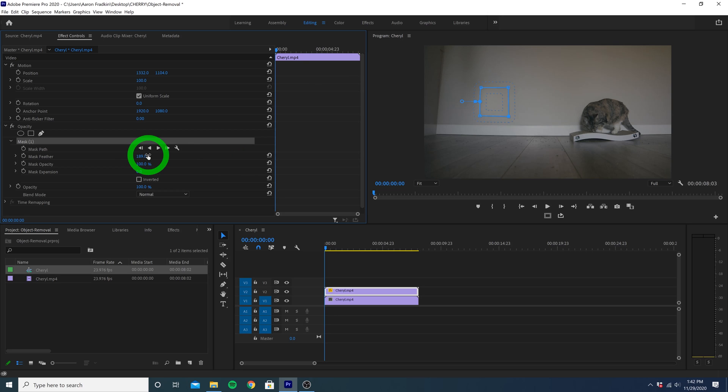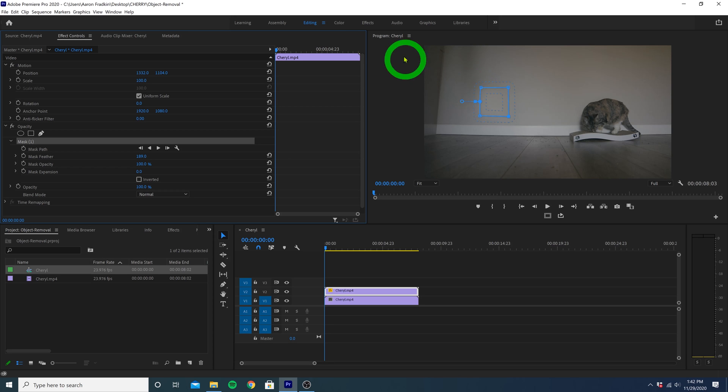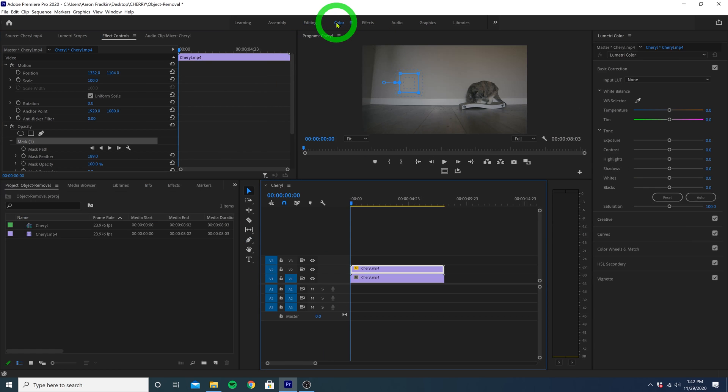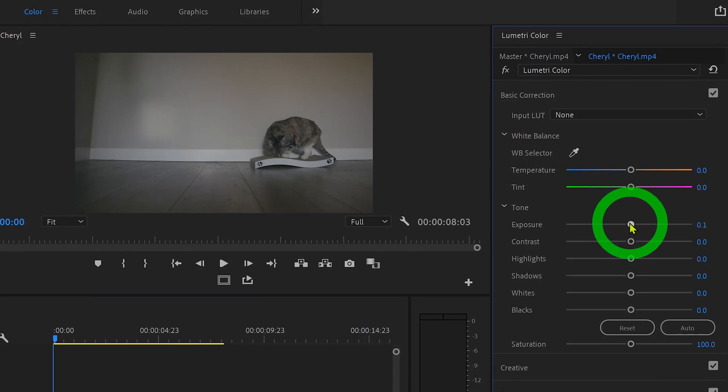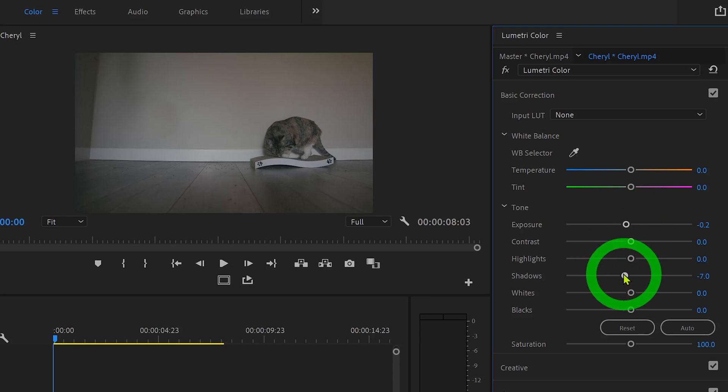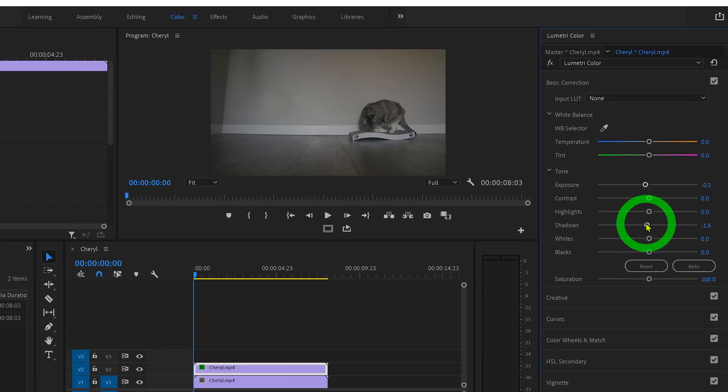Now if you look really closely, you can see the mask we made is a tiny bit lighter than the surrounding area of the wall. So what we can do to help blend this in a little better is move over to the color workspace. Here we can lower the exposure a tiny bit, play around with the shadows, and now you'll see the mask is far less noticeable.